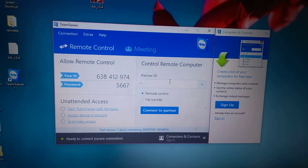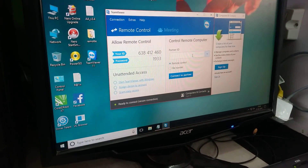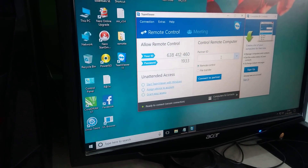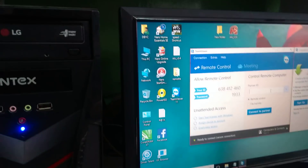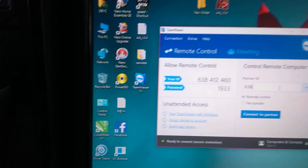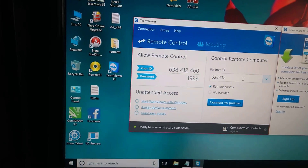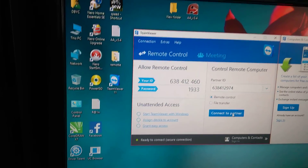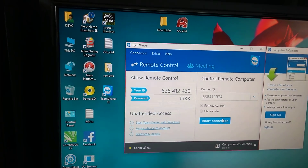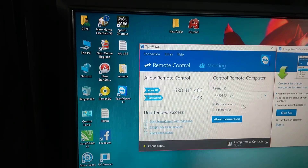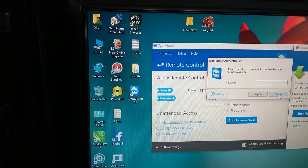I'm going to enter the ID of the client. The ID number is 638-412-974. Then connect. Instead of remote control, what you have to do is click on file transfer, then connect.